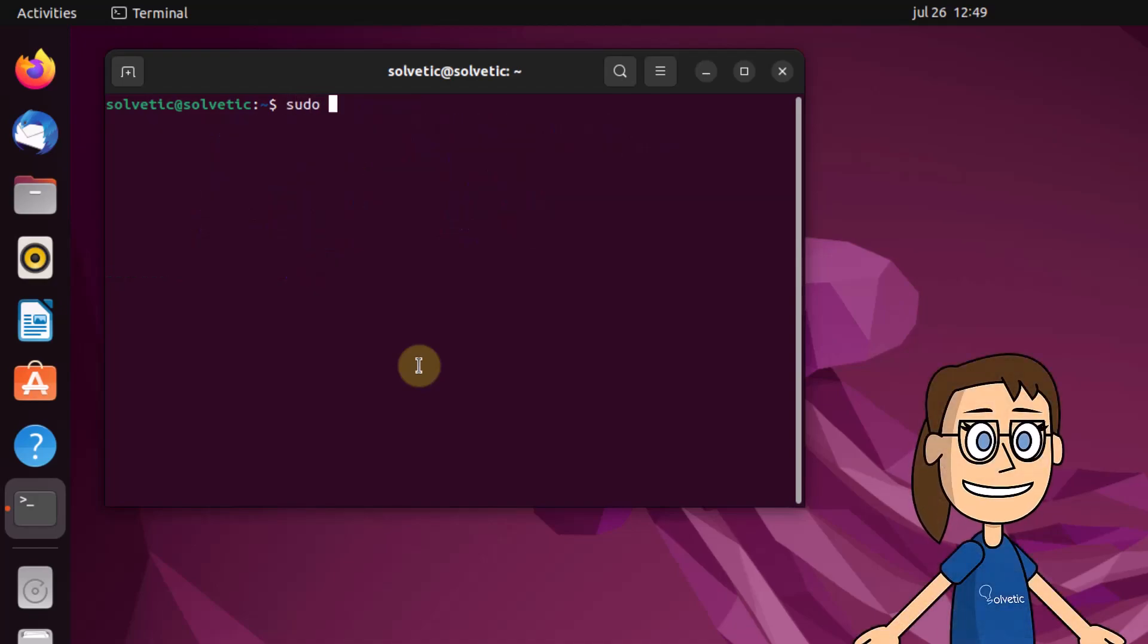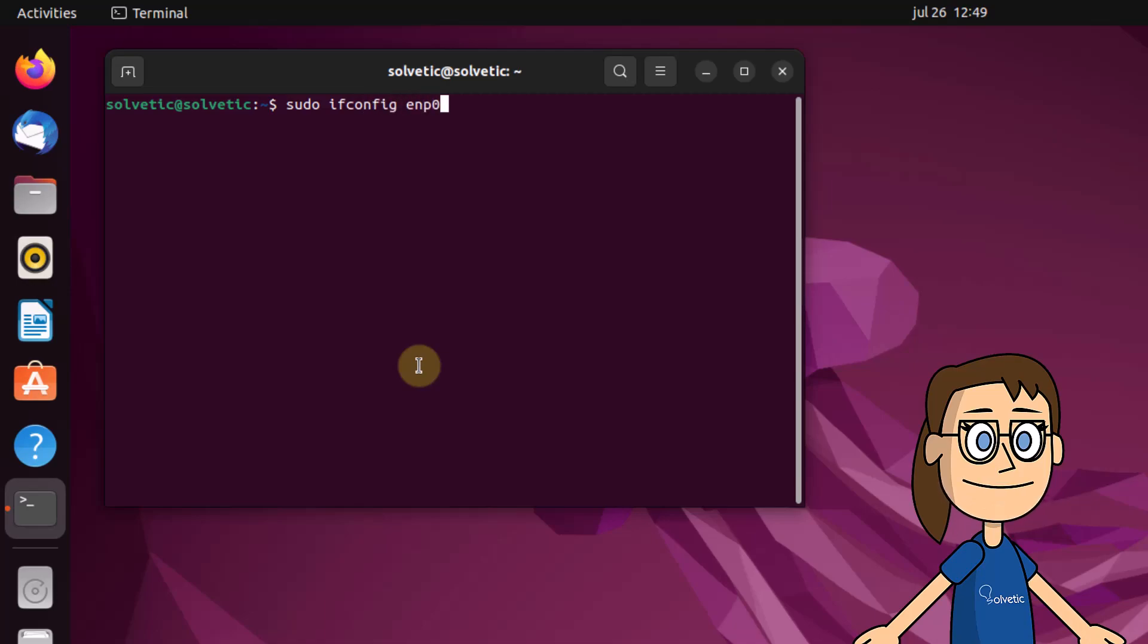To disable a network interface, you will use the ifconfig command followed by the interface and the down parameter. Remember that you must use sudo for permissions and input your password.